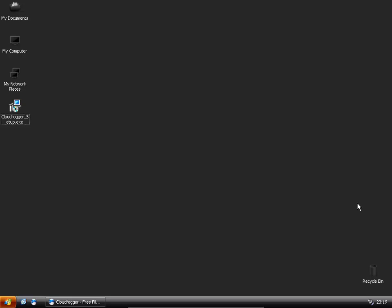Hello and welcome to this Netrix tutorial on CloudFogger. CloudFogger is basically an encryption tool which you can use to encrypt folders, files and so on.